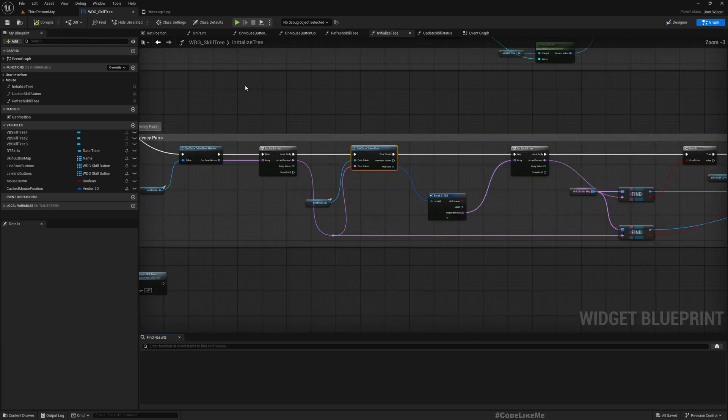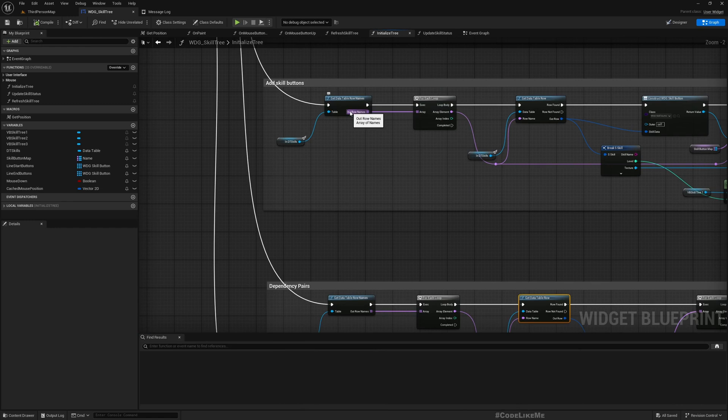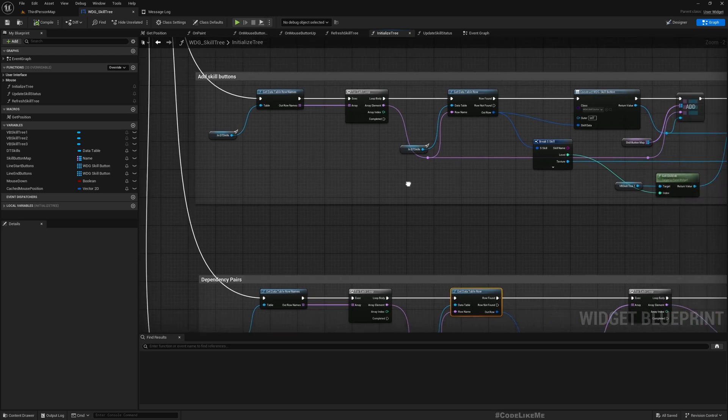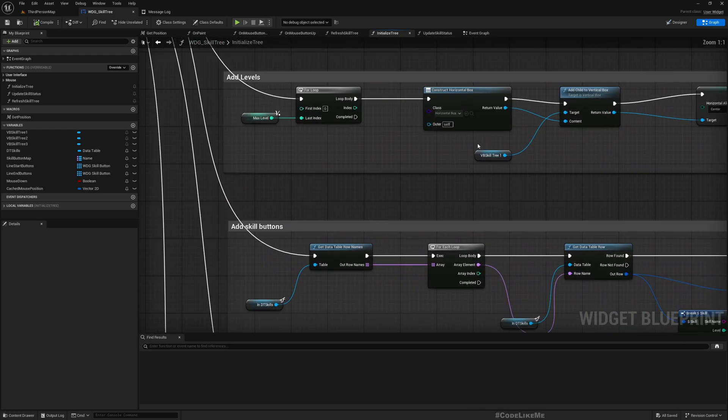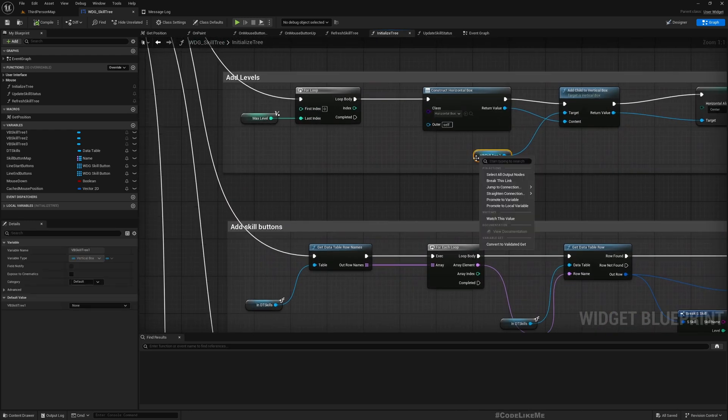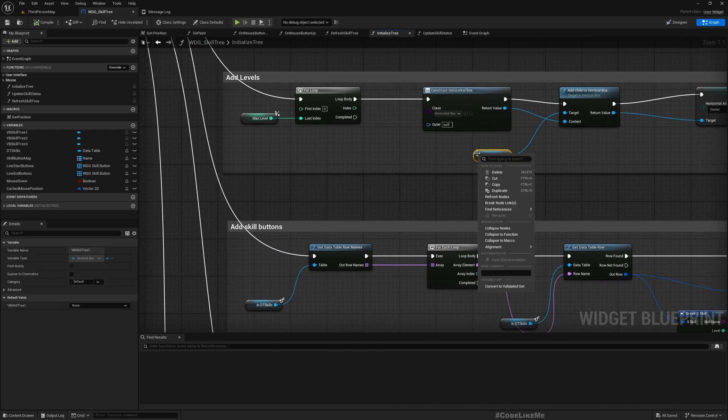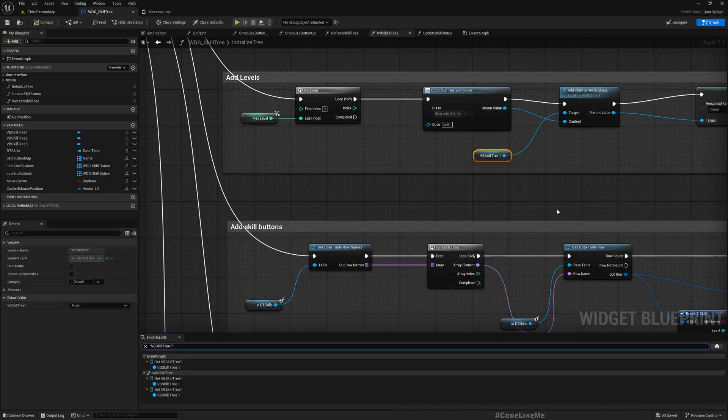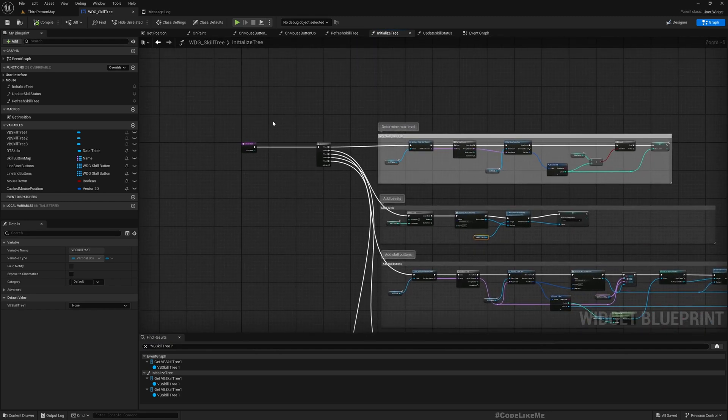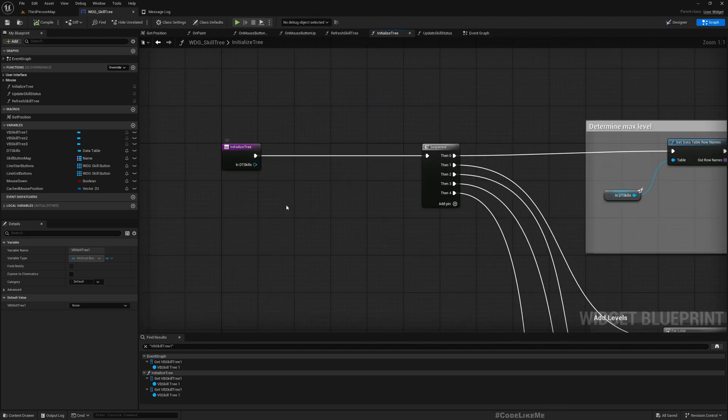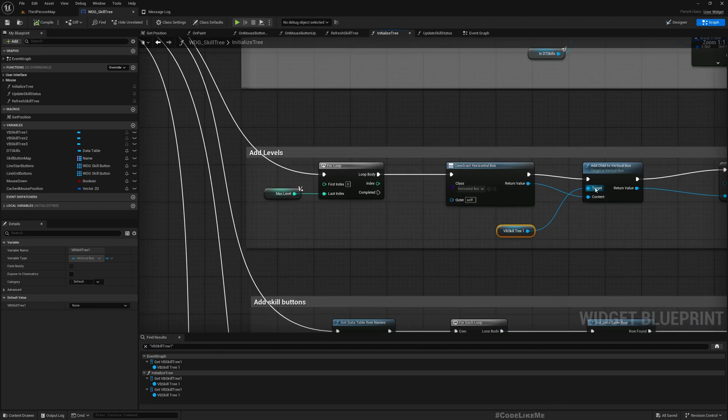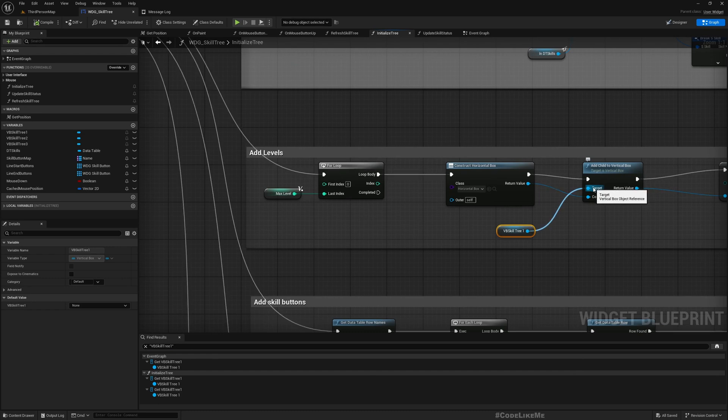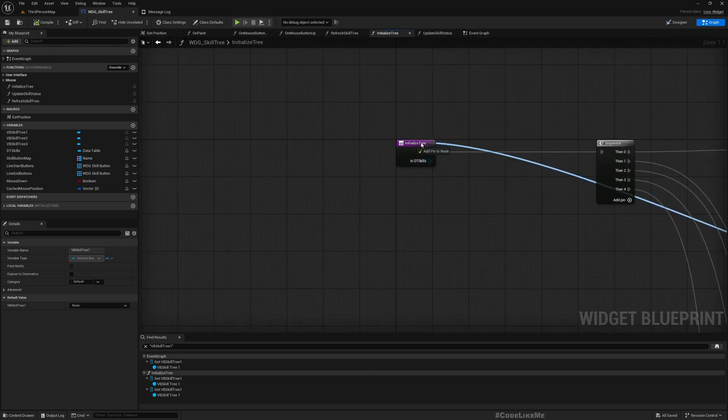We need to pass the vertical box that we want to use to add the tree elements. Here we are using this VB skill tree. Instead of this, I'll add this as a parameter. I'll call it vertical box. So instead of this target, I'll use the parameter because I don't want to have this long line.